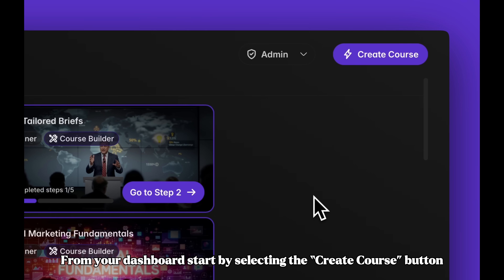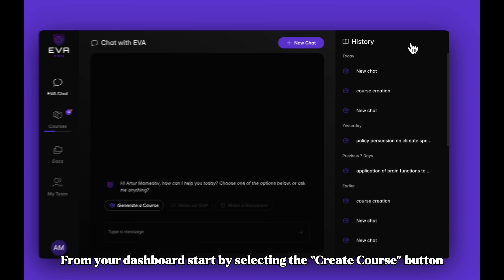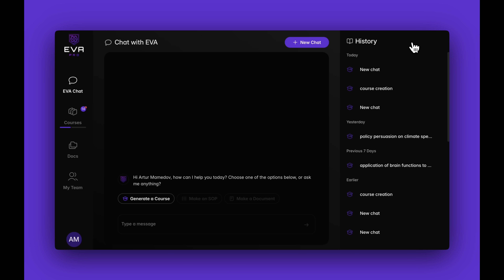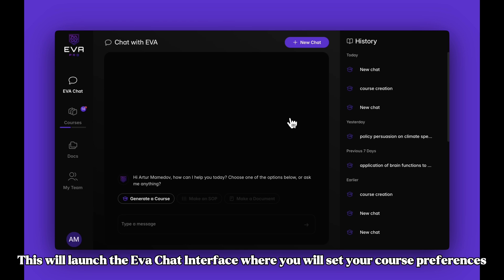From your dashboard, start by selecting the Create Course button. This will launch the EVA chat interface where you will set your course preferences.